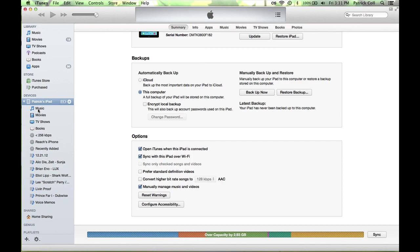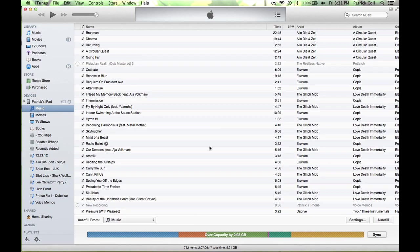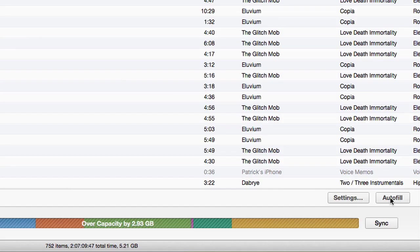Hi, I'm Patrick Cole and I'm here today to answer the question, what does autofill in iTunes mean?